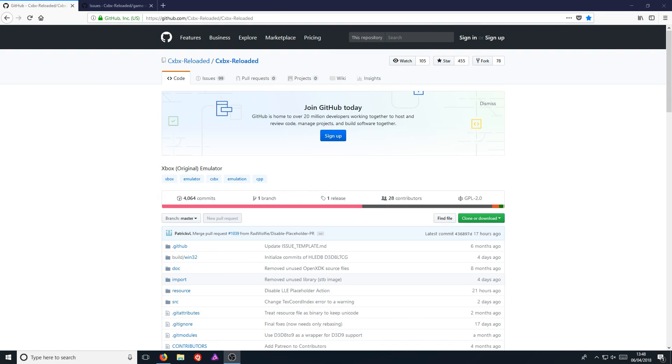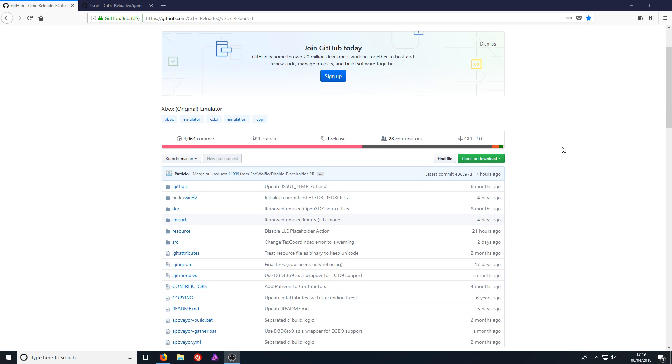In today's video, I will be showing you how to download an emulator for the original Xbox. All you need to do is head on over to the link that's in the description below and you will end up on a page that looks like this.